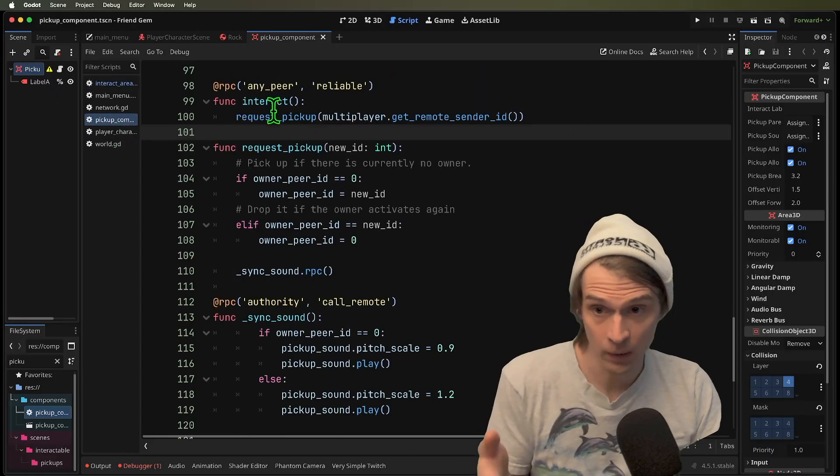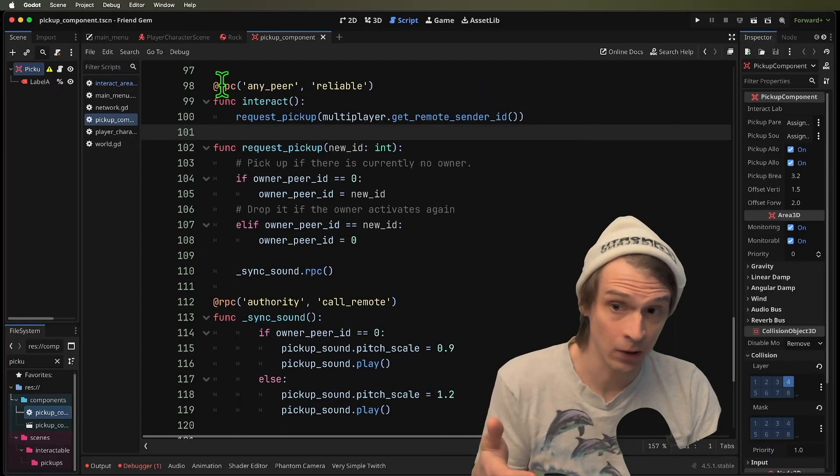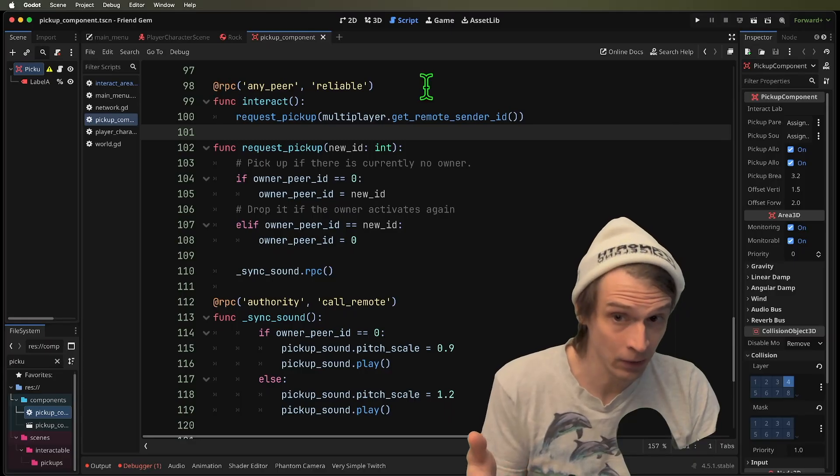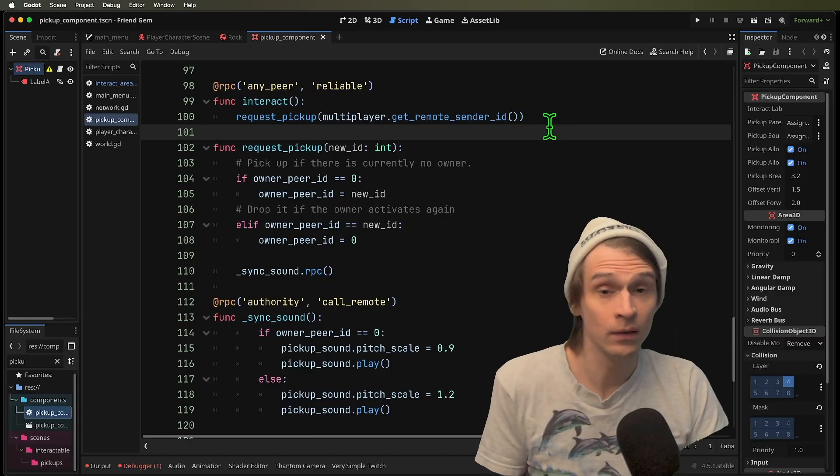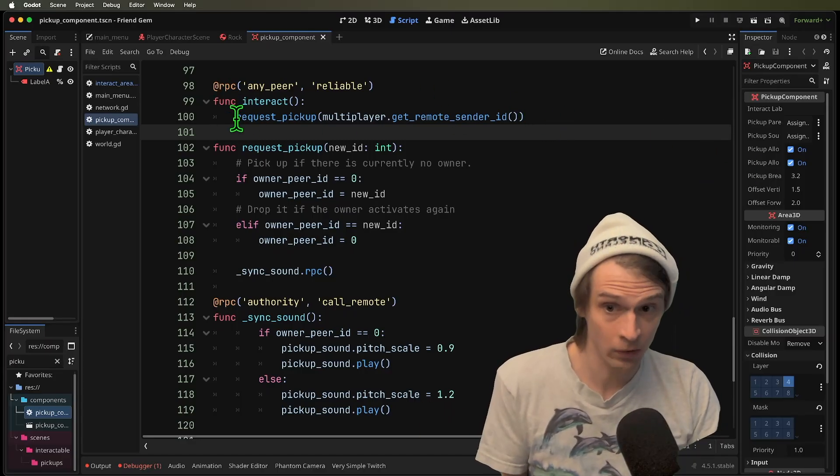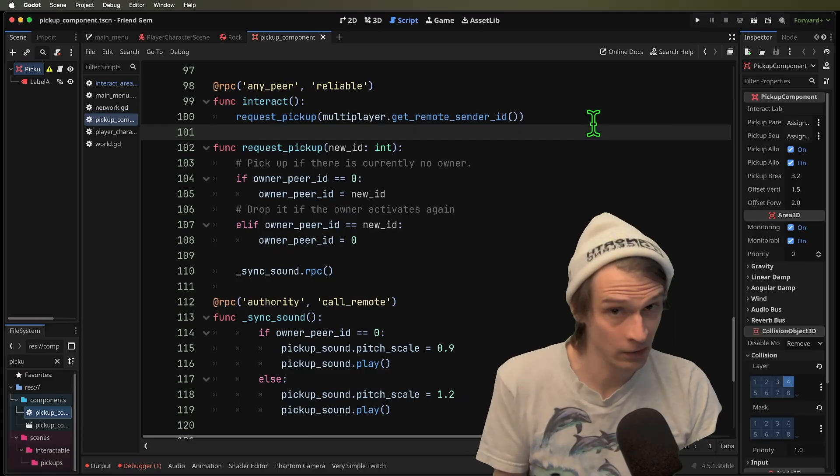We have this RPC. It can be called by any peer reliably, and it's going to request pickup only on the server though.